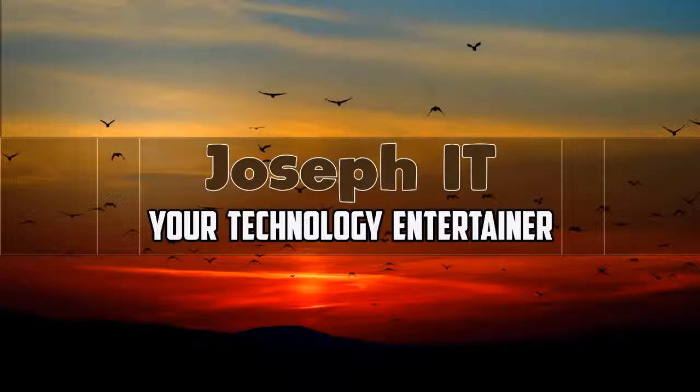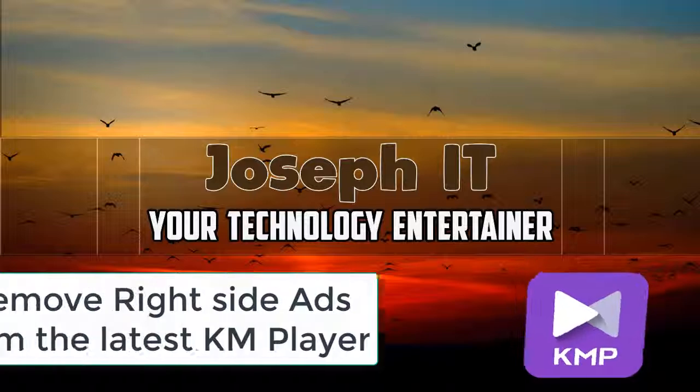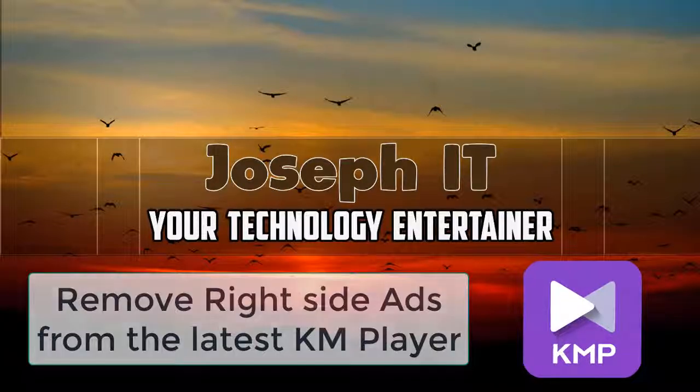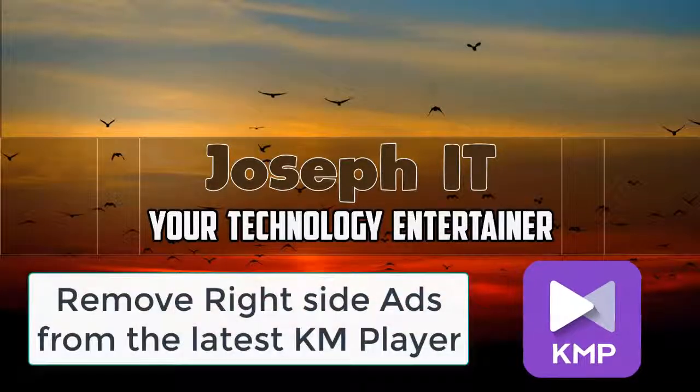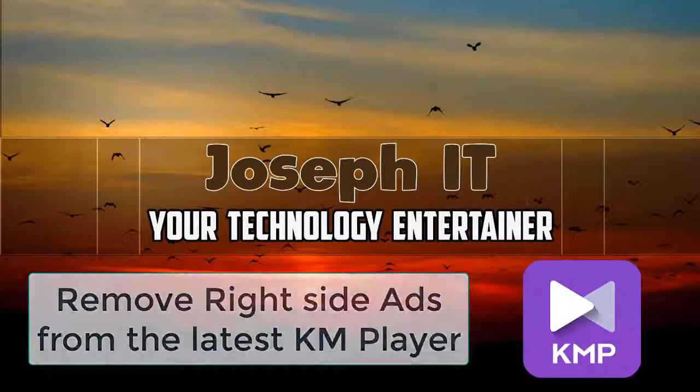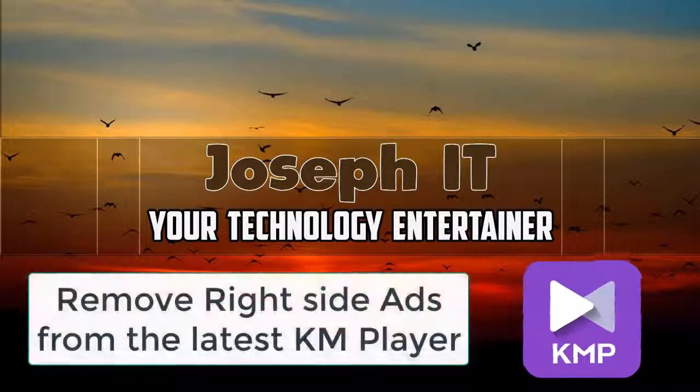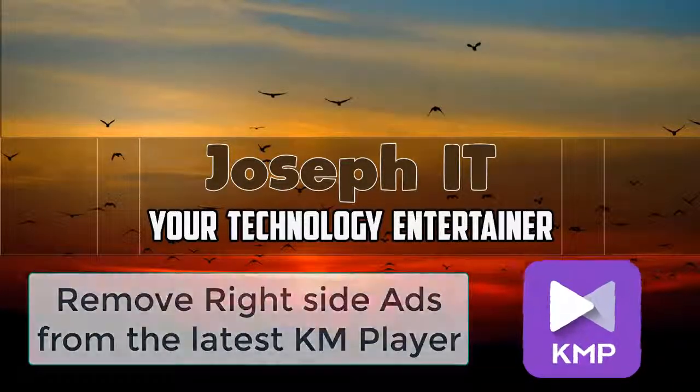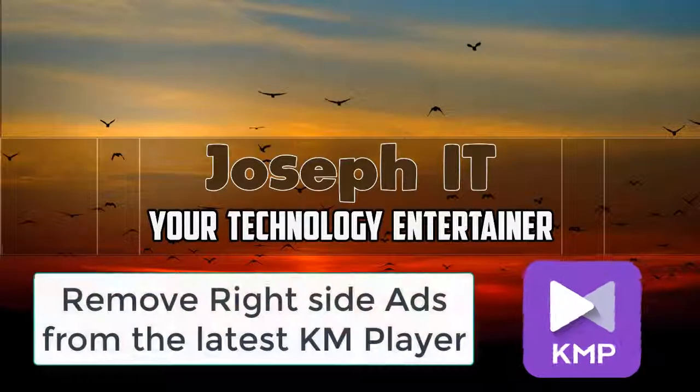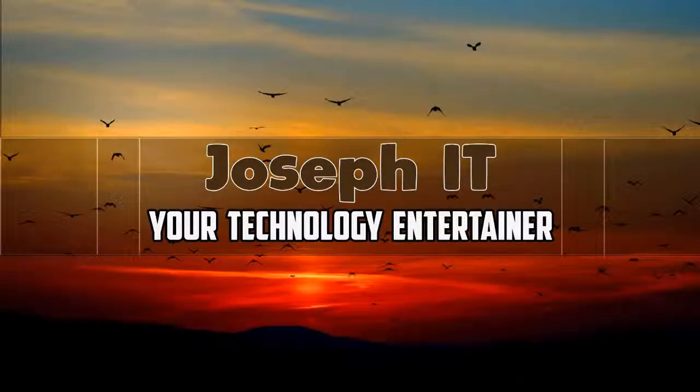Hello guys, welcome to Joseph IT, your technology entertainer. Today I'm going to show you how to remove the right side ads from the latest KM Player and how to use it without advertisements. So be with Joseph IT.